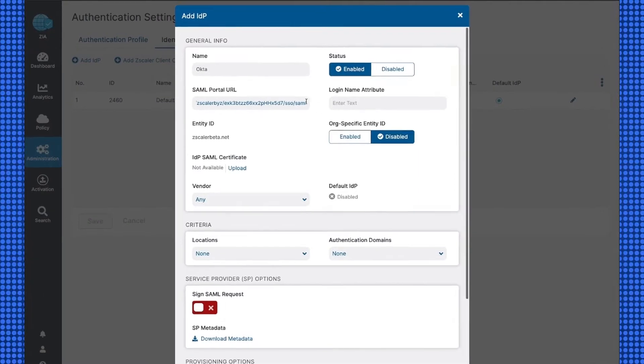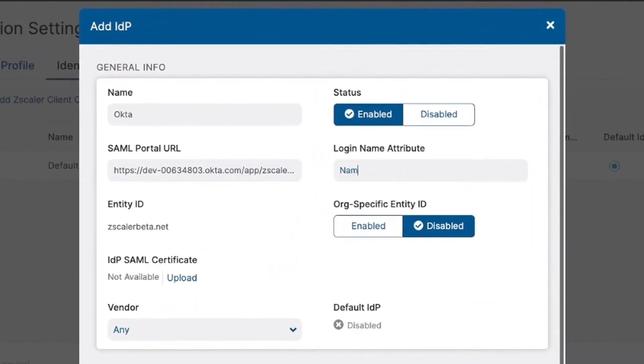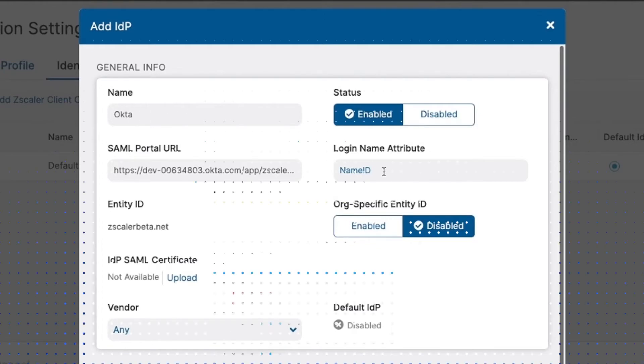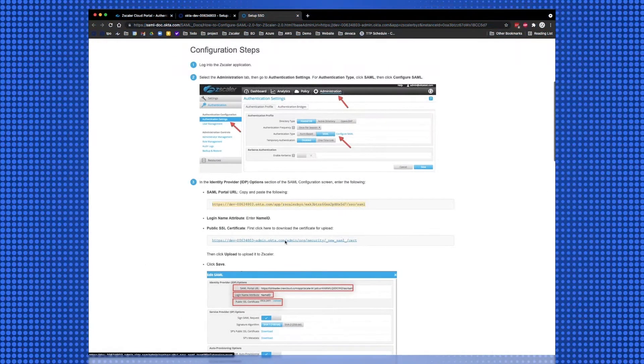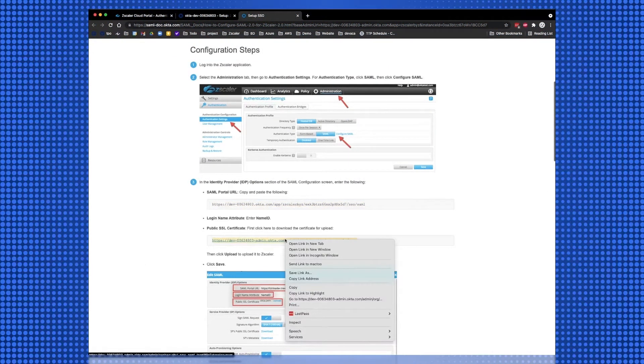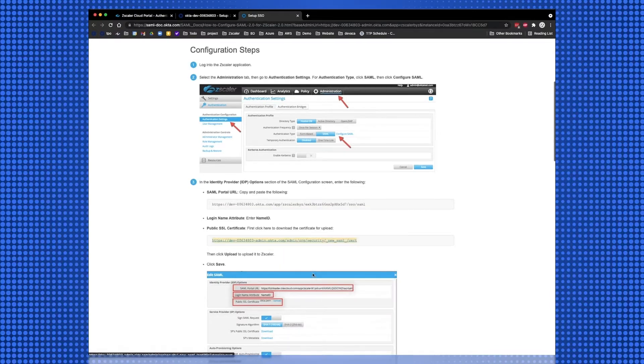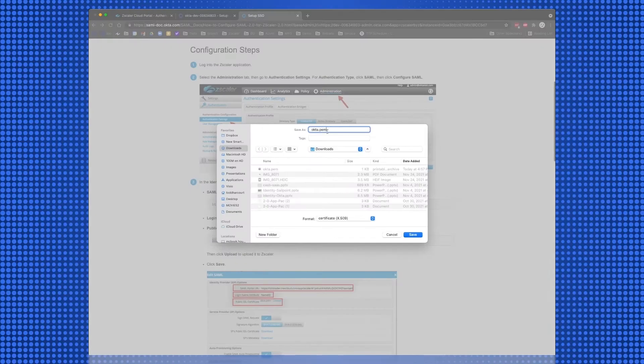In the Login Name Attribute field, enter Name ID with the N, I, and D capitalized. Back on the Okta Portal, download and save the certificate in Step 3 as a .pem file.